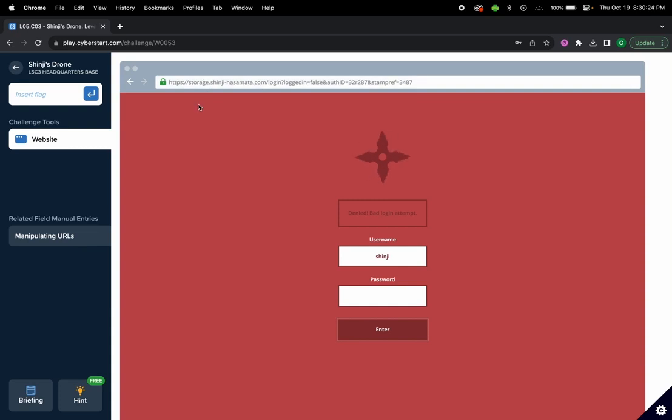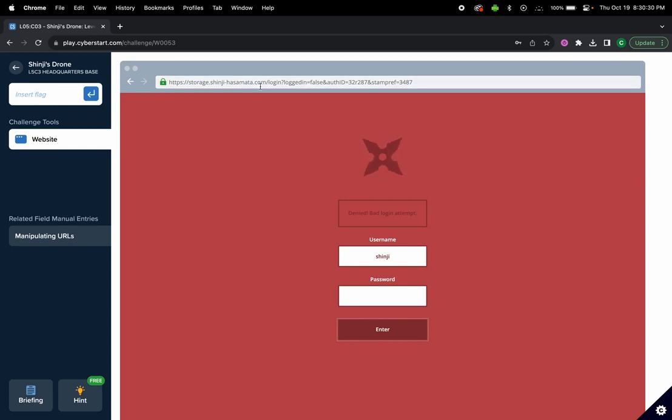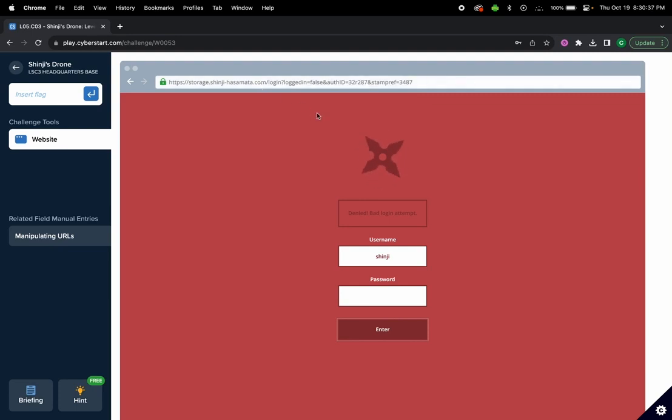.com is the top level domain or TLD. In this case we actually have other parameters or arguments that are also being sent to the server. One of them is auth ID, so this is the auth ID that's being sent.